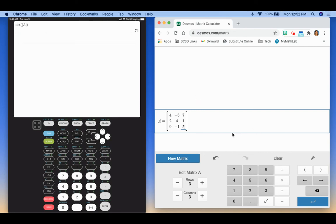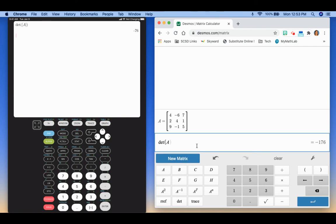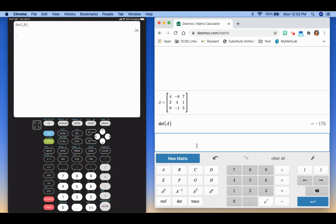So I put my matrix A in. Then if I wanted to find the determinant here, I'd type determinant of A. And then just hit enter, and it will give me my determinant there. So you could enter in matrix A and then matrix B, do matrix addition, multiplication, and so on.